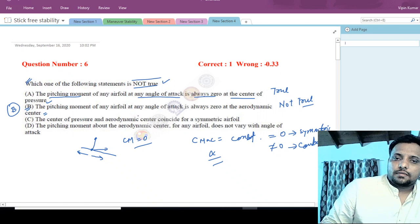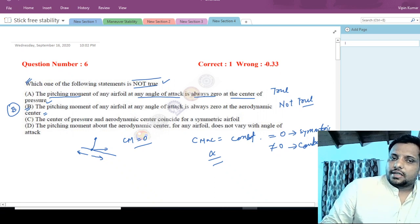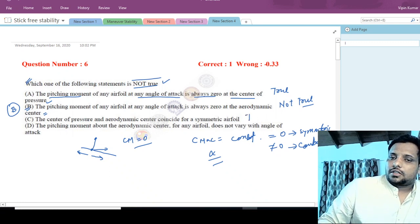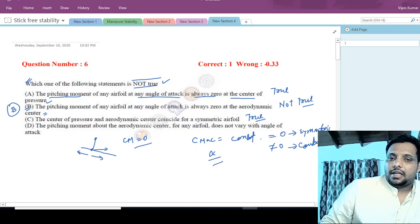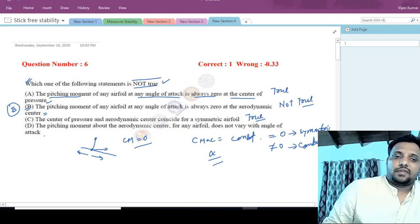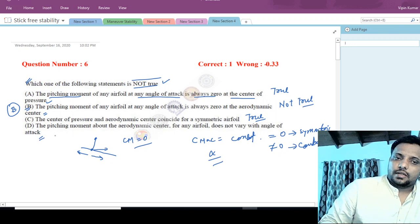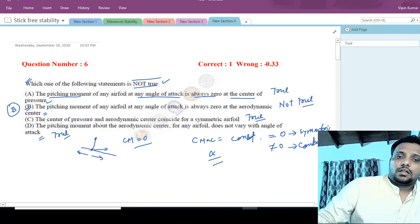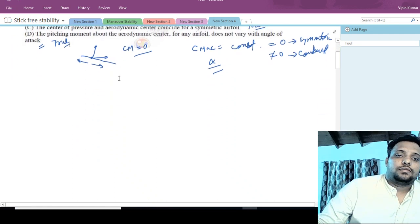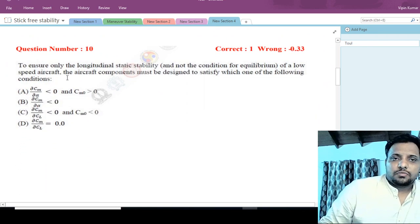Let us also review options C and D. Option C states: center of pressure and aerodynamic center coincide for a symmetric airfoil — this is completely true. Option D states: pitching moment about the aerodynamic center for any airfoil does not vary with angle of attack — this is the definition of aerodynamic center, so it is also true. Therefore the 'not true' option is option B.